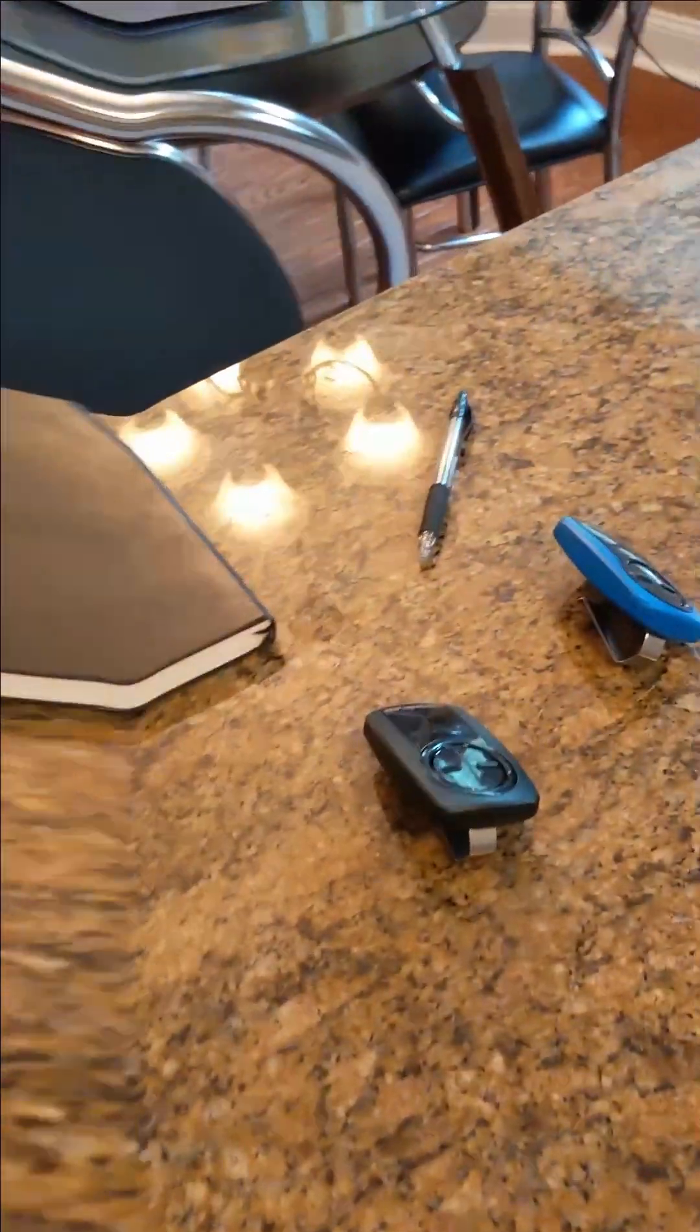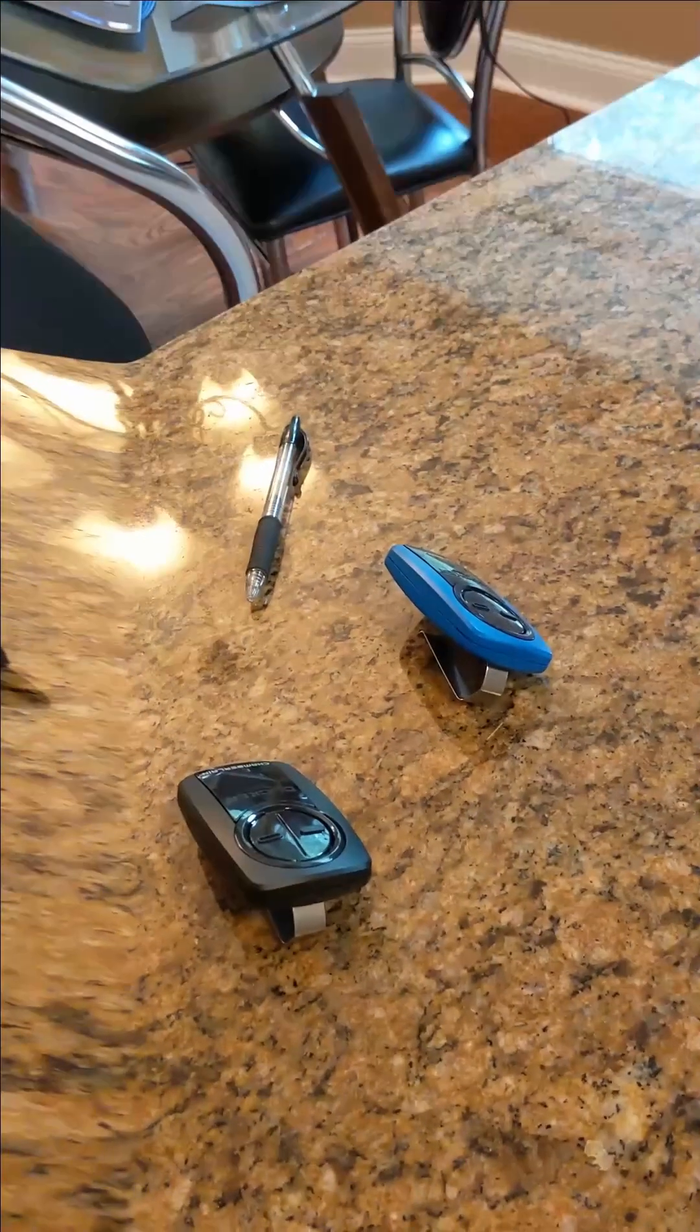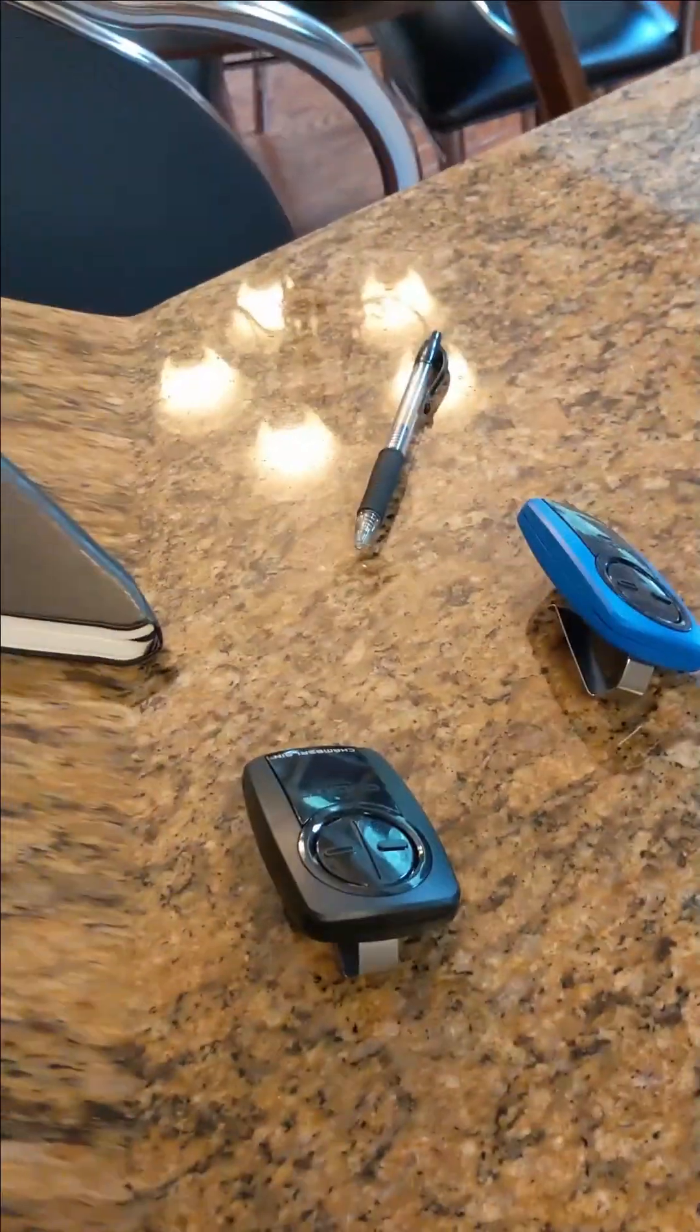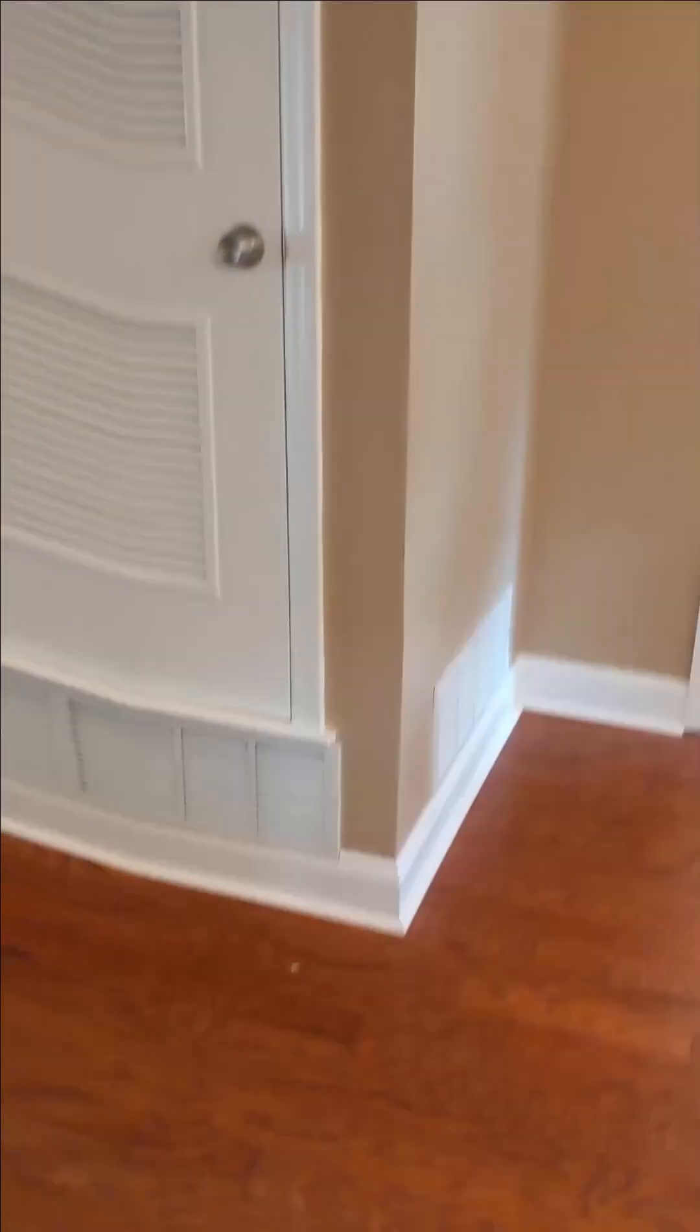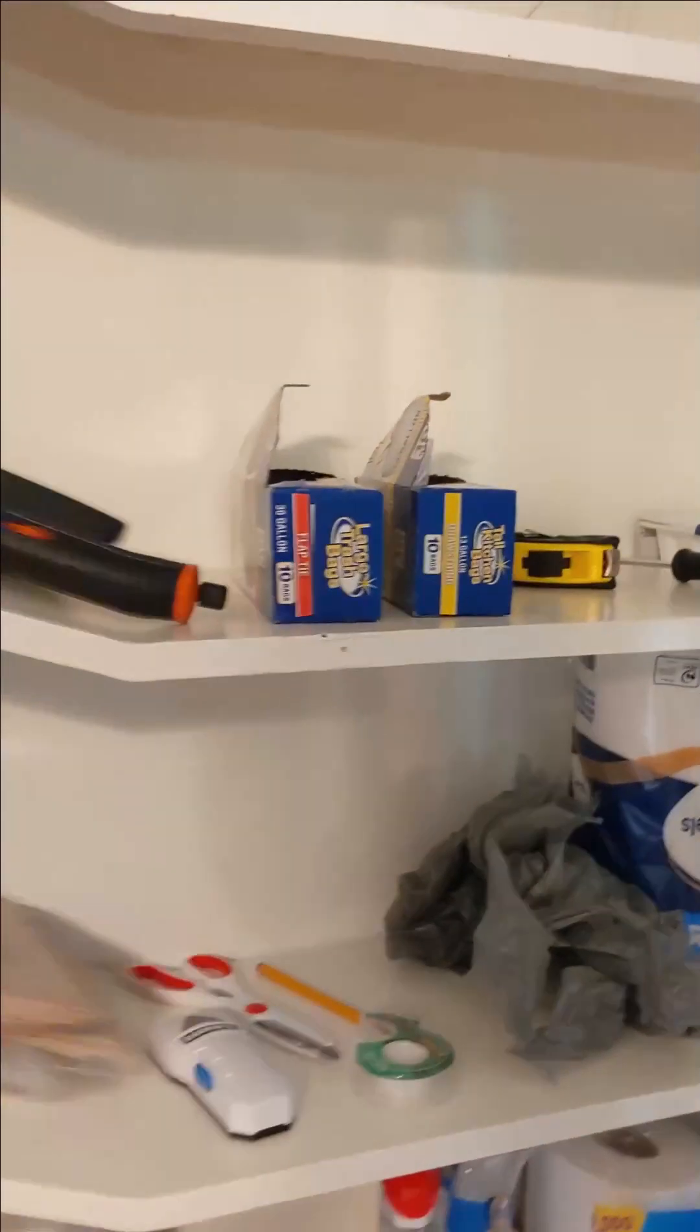Moving on from here, we have two garage door openers. The blue one is for the detached garage. The black one is for the attached garage. And here we've got some more toilet paper and a little paper towel.